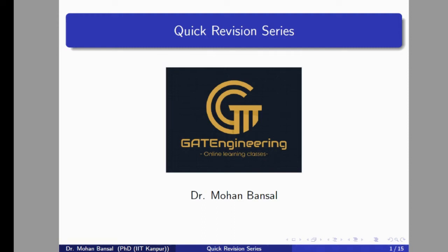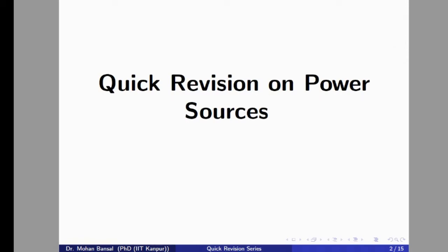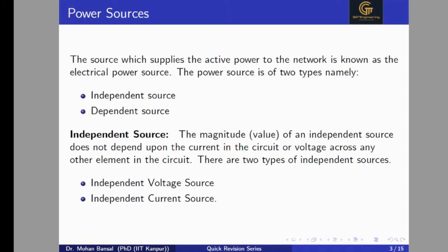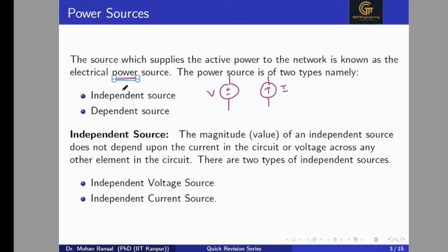Hello everyone, welcome to the GATE Engineering Online Learning Classes. In this video we are going to do a quick revision on power sources. A source which supplies active power to the network is known as an electric power source, like voltage source and current source. It is categorized in two categories: independent sources and dependent power sources.